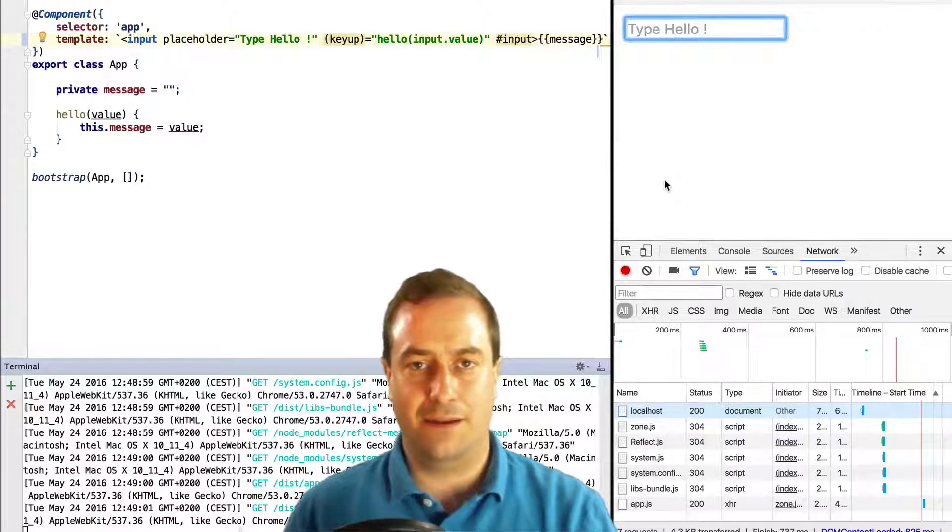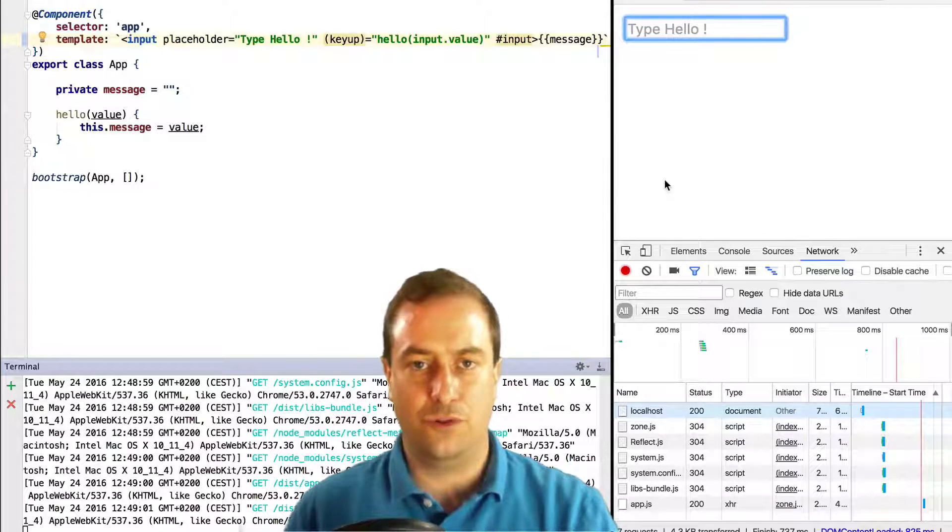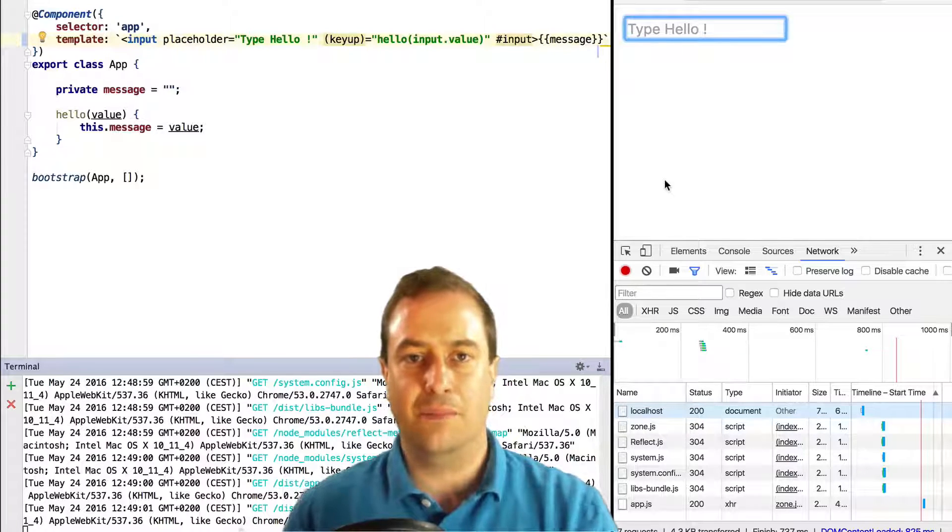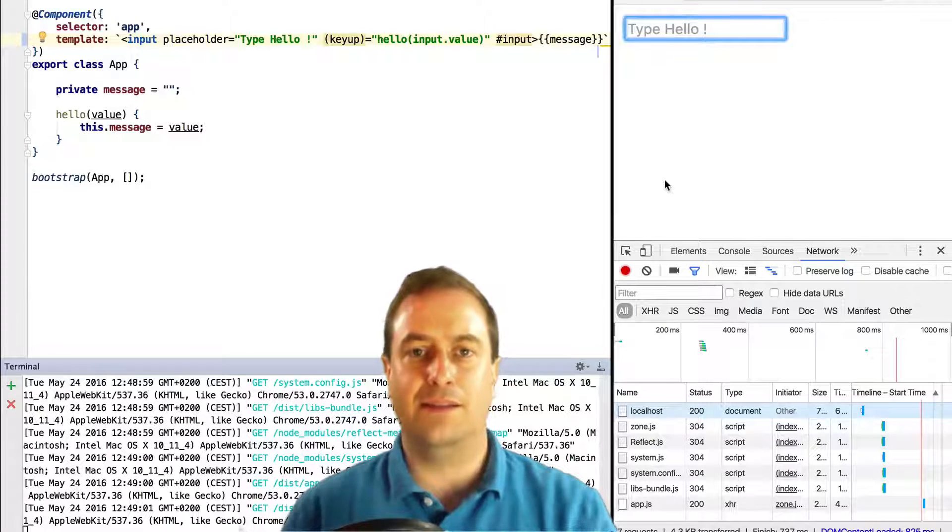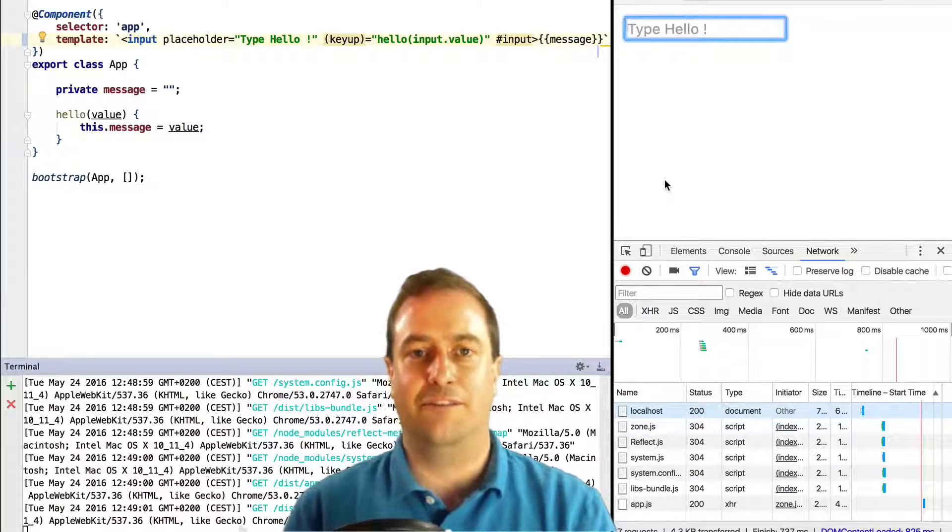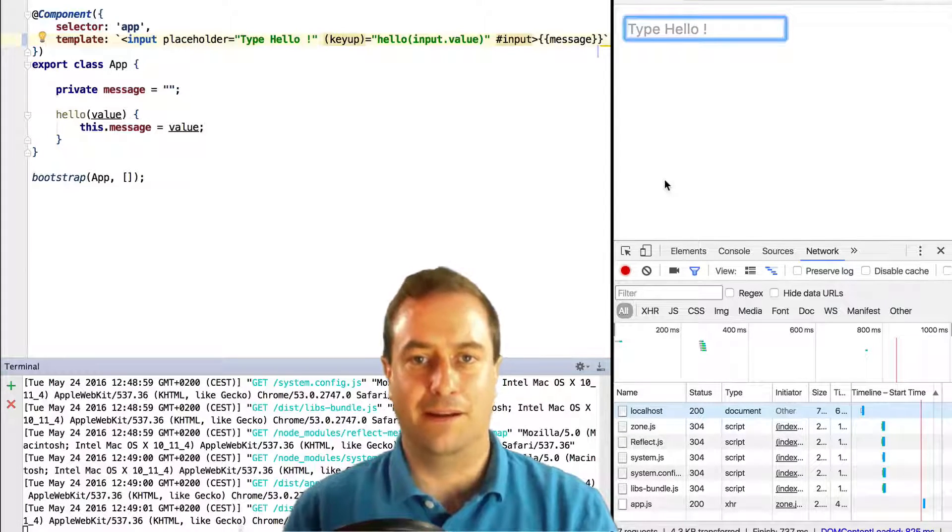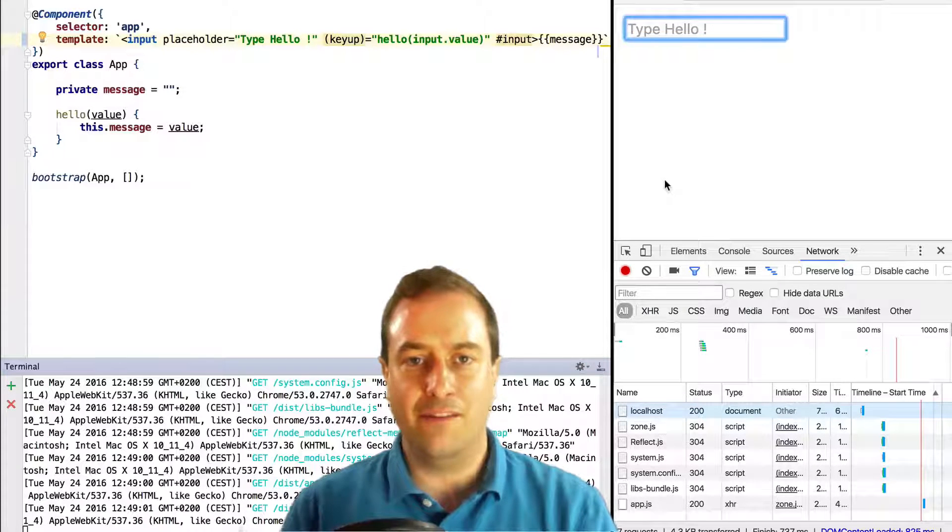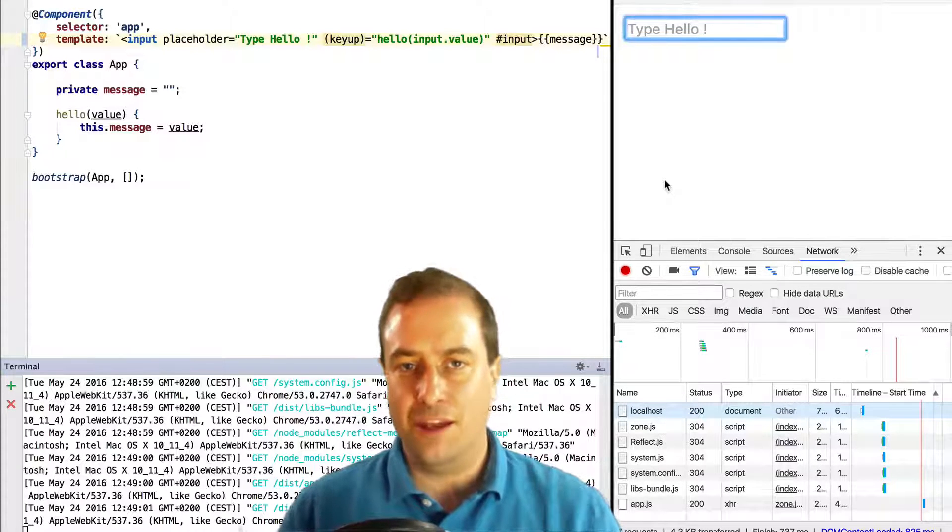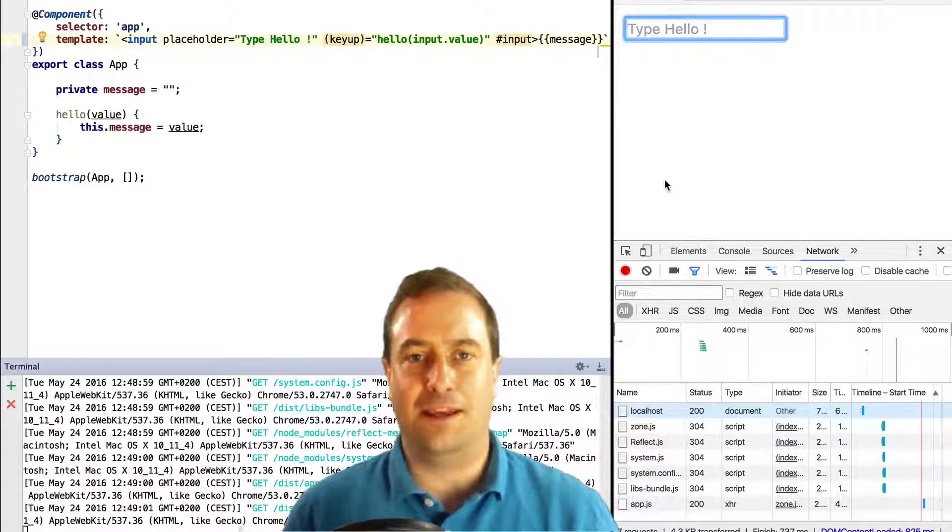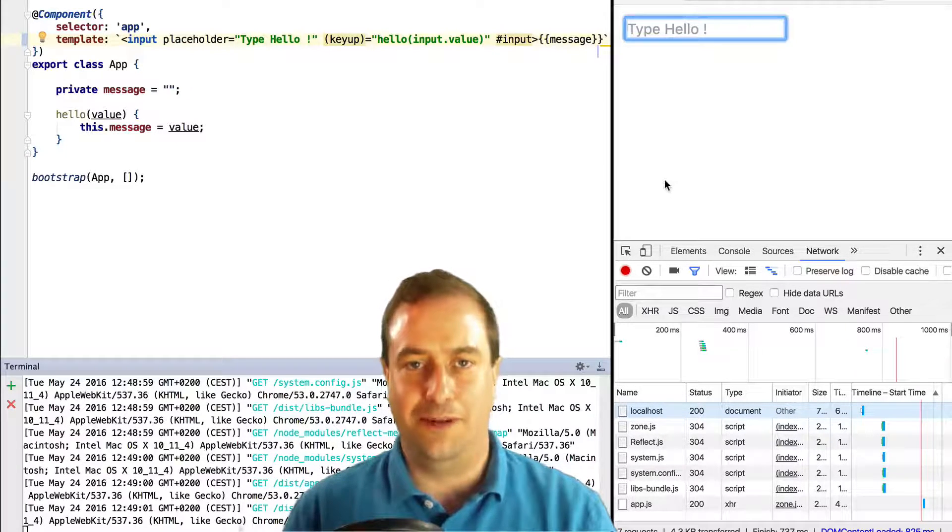Once Angular CLI is stable I'm going to show you how to set up a playground using it but right now it's still at the early stage of development. So while we don't have it enjoy Angular 2 using ng2-minimal.